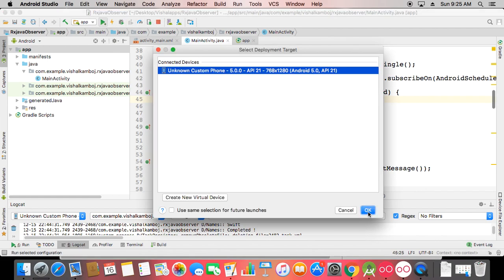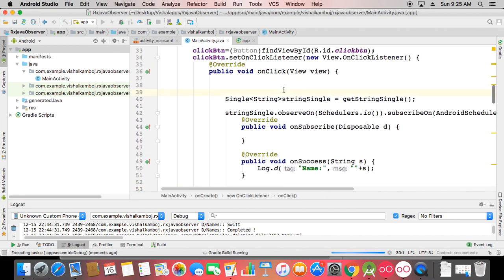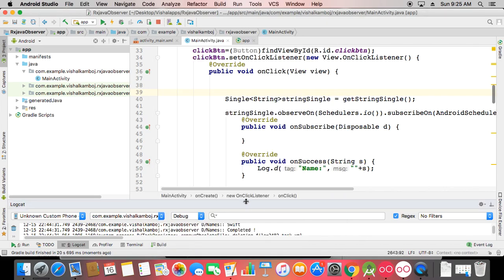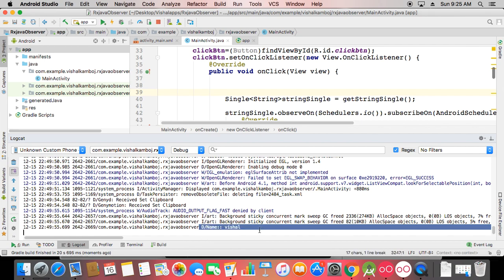This is the scenario for Single — for example a connection class where you check whether you got success or failure. If there is a return value, it comes through onSuccess; otherwise onError is called. You can run background processes with RxJava and cross-check results this way. Let's run it — you can see the name 'Vishal' is returned, confirming the Single approach works.